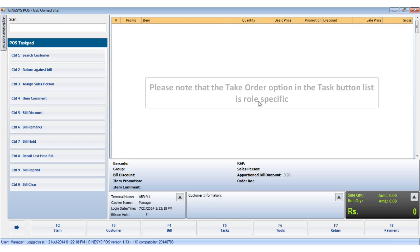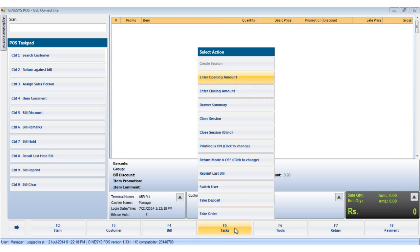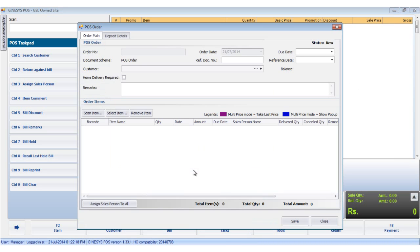Now we would see the elements in POS order. To open the POS order window, we click the task button and select the take order option. The POS order window opens up. We see two tabs, order main and deposit details.